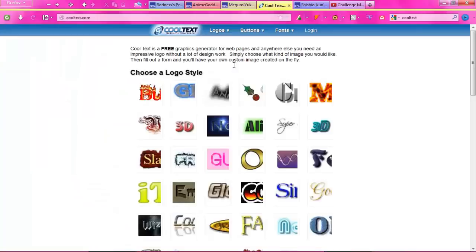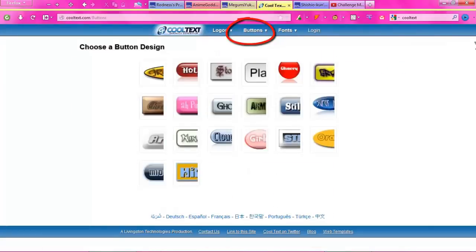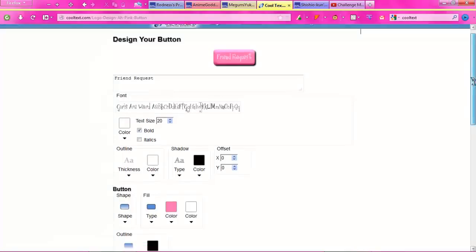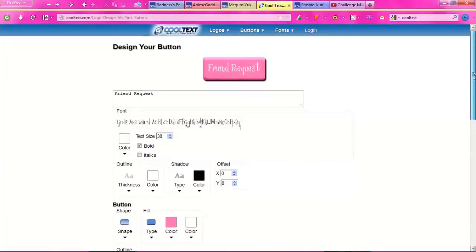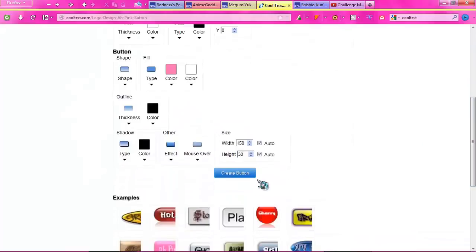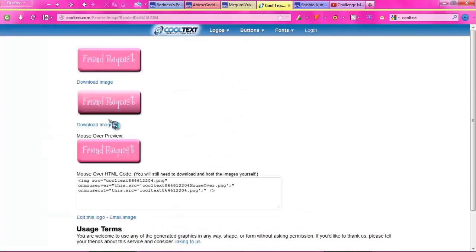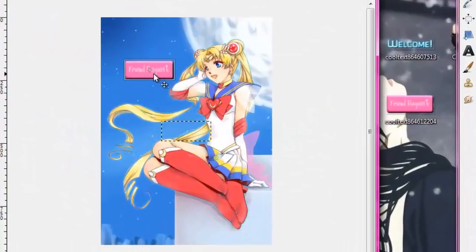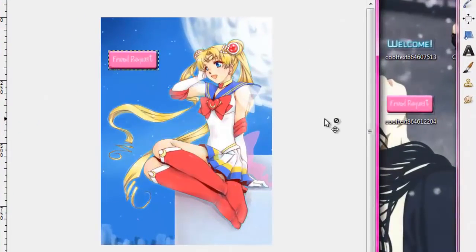Go back to CoolText.com and go to the button generator. You have a huge variety of button styles to choose from. Choose a style, type your button text like 'Friend Request,' and it appears on the button preview. You can change the font size and customize colors to make it more personalized. Click the blue Create button at the bottom, download it, and drag it onto your profile. Make a ton more buttons and have a really cool setup.